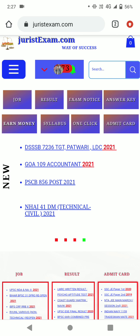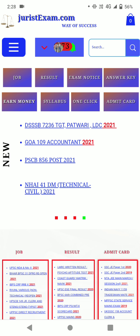Hi friend, welcome to JuristExam YouTube channel. There is a vacancy in UPSC NDA and NAS Second 2021. The form can be easily filled through the JuristExam.com website, where you can see jobs, results, exam notices, answer keys, admit cards, and you can also write a blog and earn money by sharing posts.